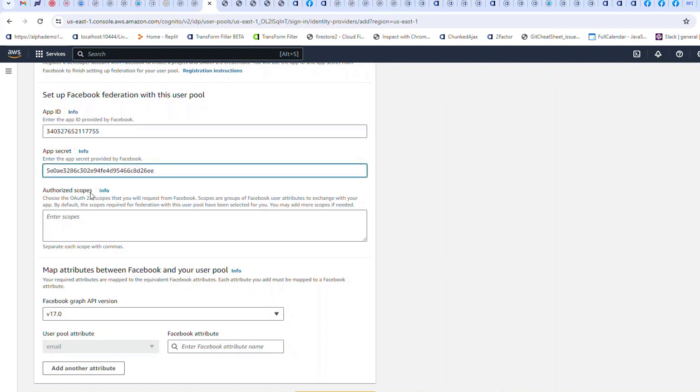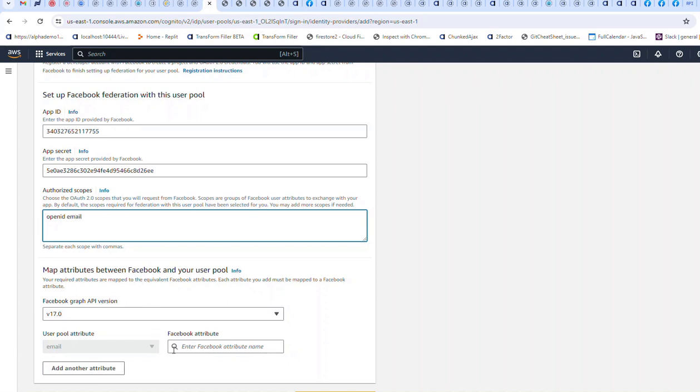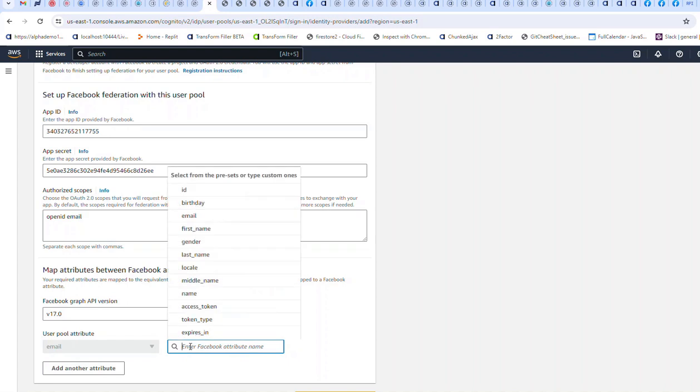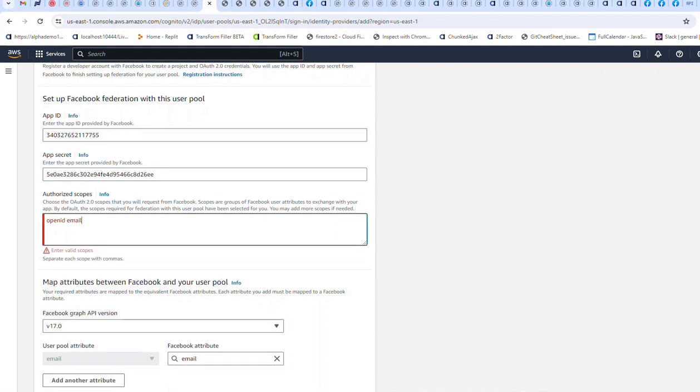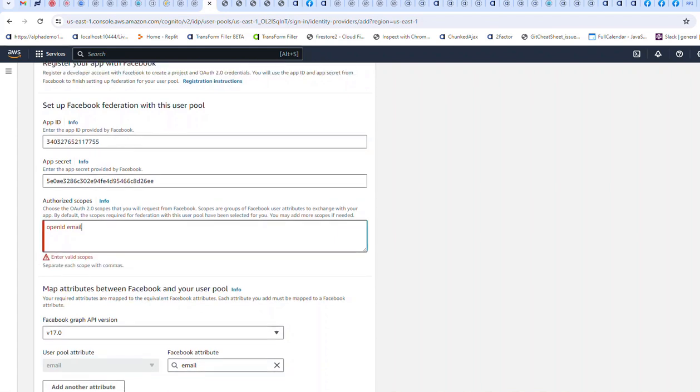The scopes that I want are OpenID and email. We're going to need to specify how the email attribute in Cognito maps to the Facebook email attribute. So I'll choose email maps to email, and then click the add identity provider button.